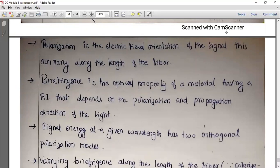Birefringence is the optical property of a material having a refractive index that depends on the polarization and propagation direction of light.